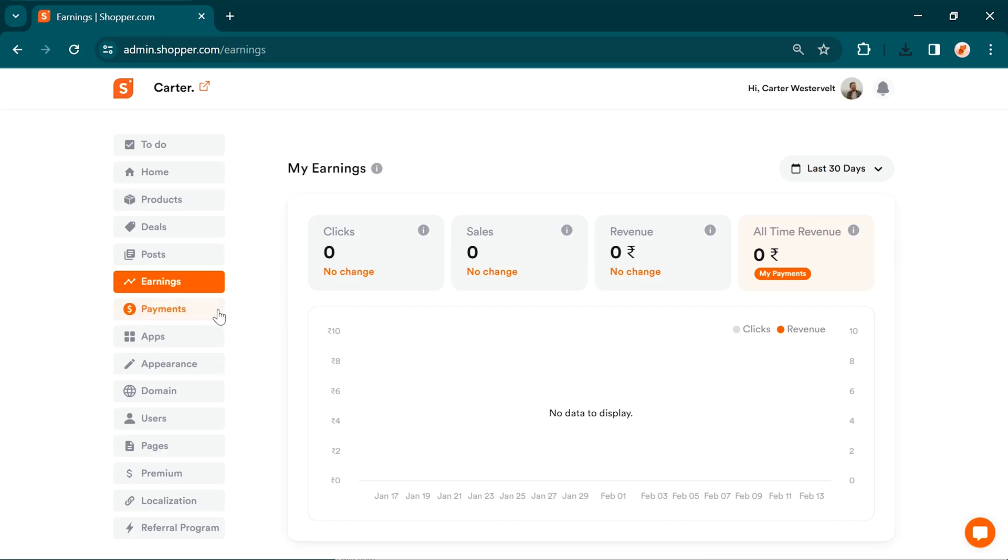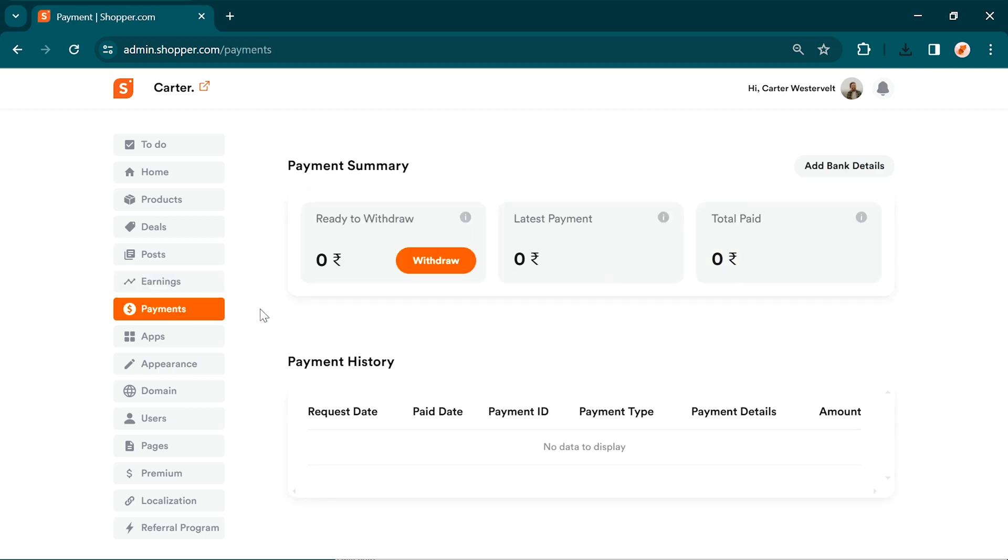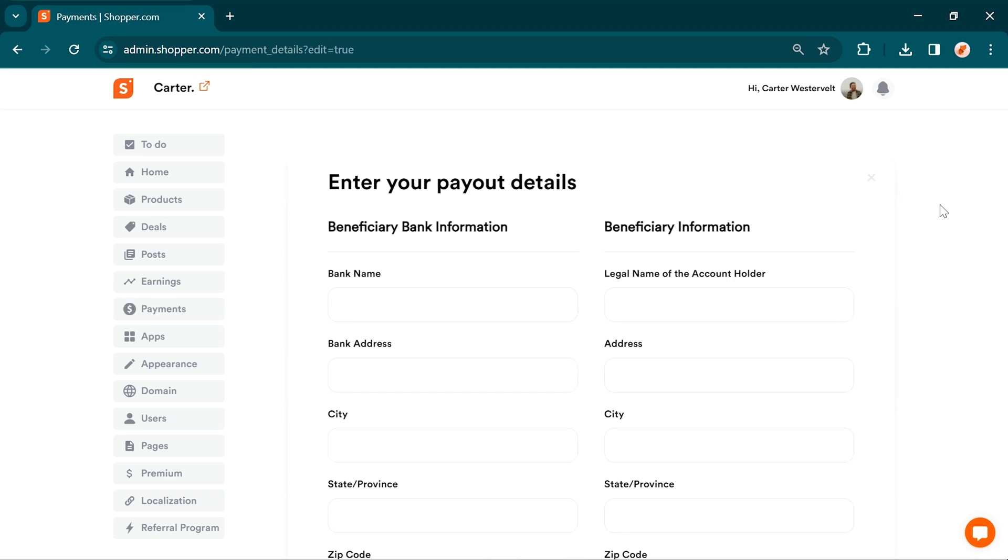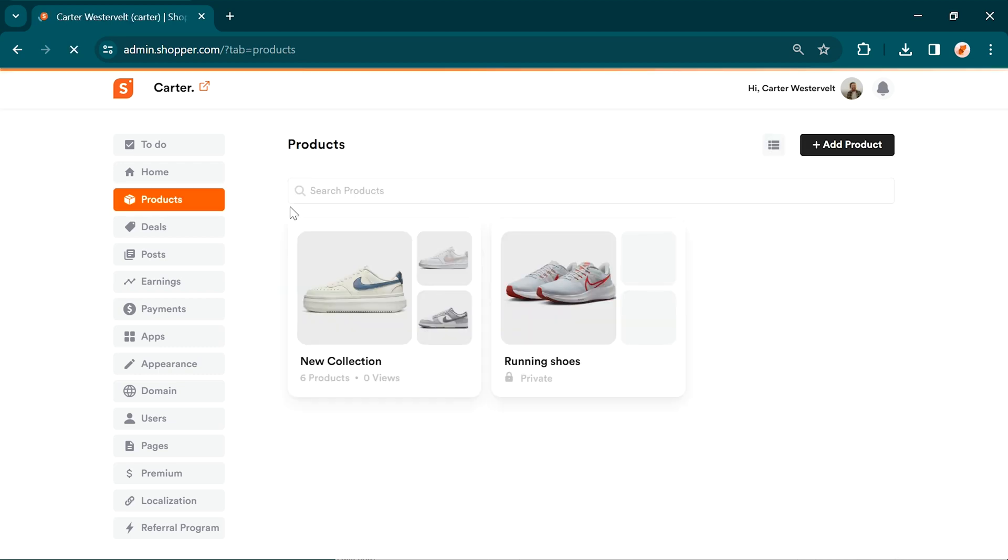To receive payments from shopper, you'll need to add your bank details. You can do this by going to the payments option under your profile and click on add bank details. Then, you need to add all the bank details. Now, you can start sharing your links with your audience.